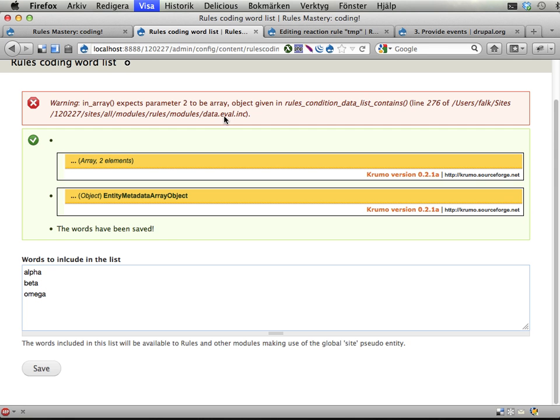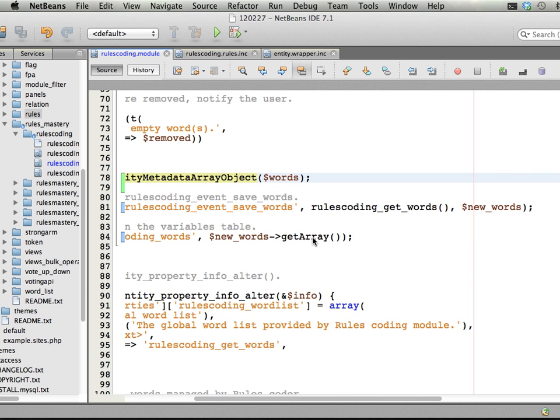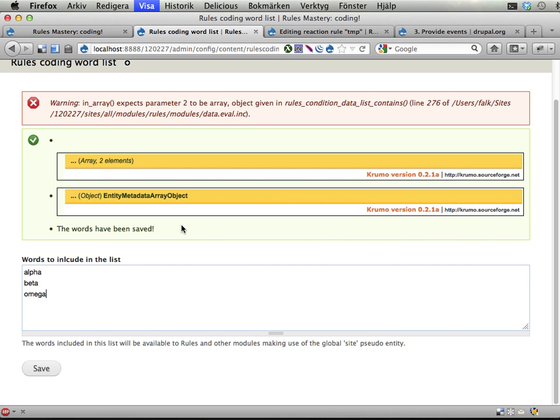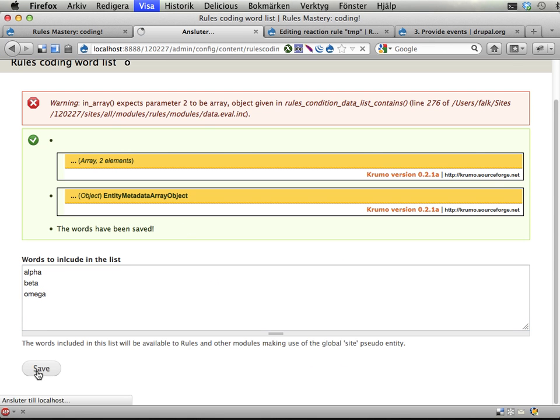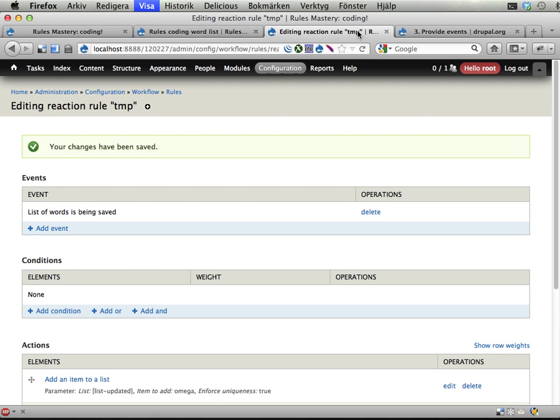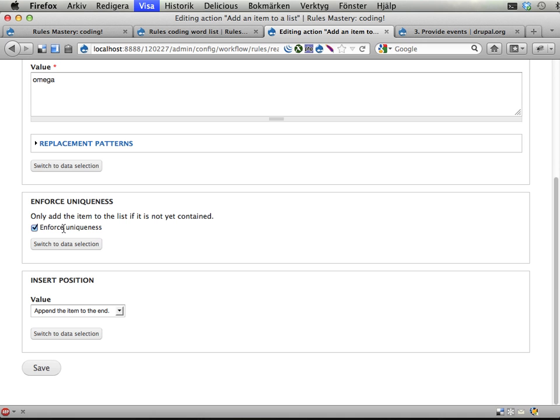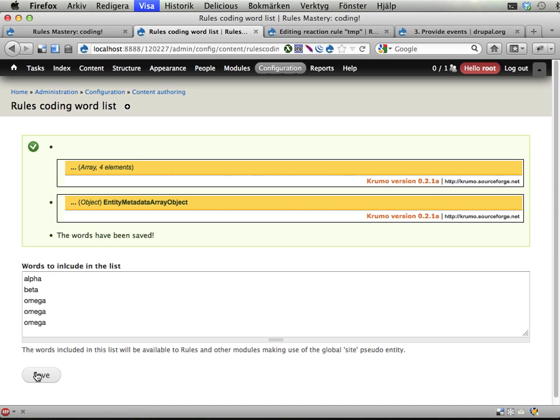Okay, something here is wacky. Oh, that's this uniqueness feature that we have that's causing problems. Let's see if that's correct. If I turn this off and save, yeah okay, so we get Omega added here multiple times.